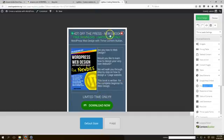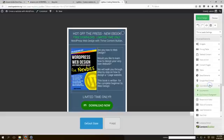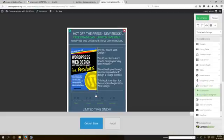The first thing I did is put a header here: 'hot-off-the-press new ebook free download limited time only.' So now in Thrive Content Builder, all you gotta do is come over here, get your countdown timer, grab countdown, and slide it over.